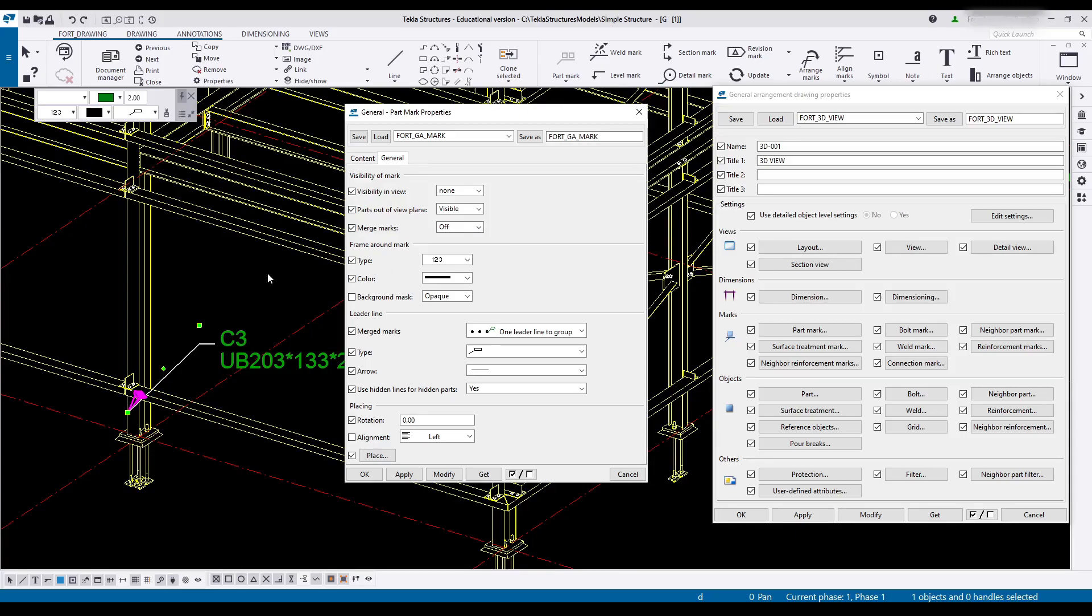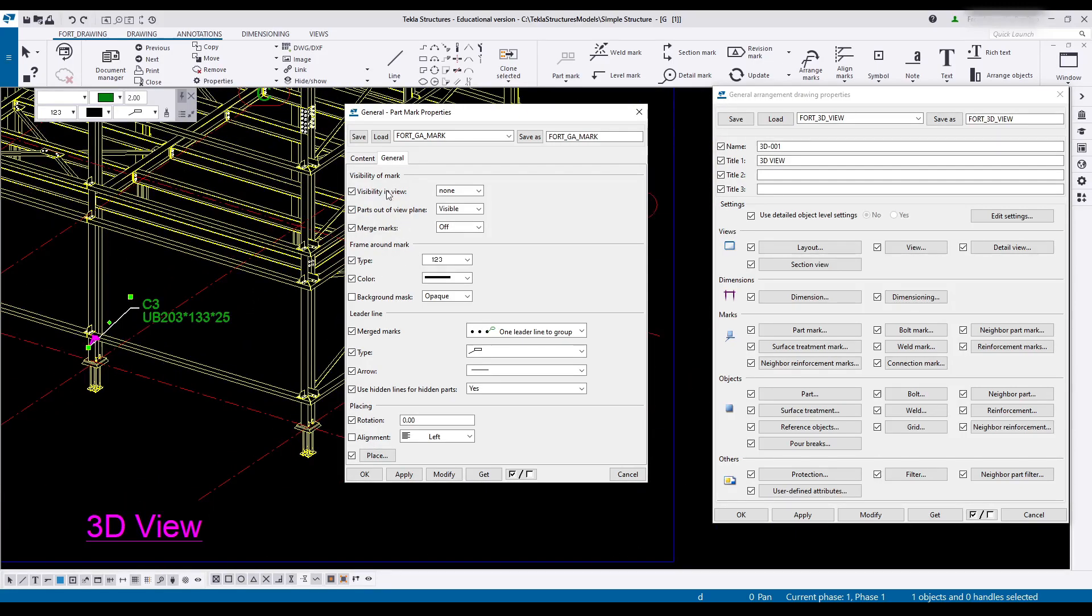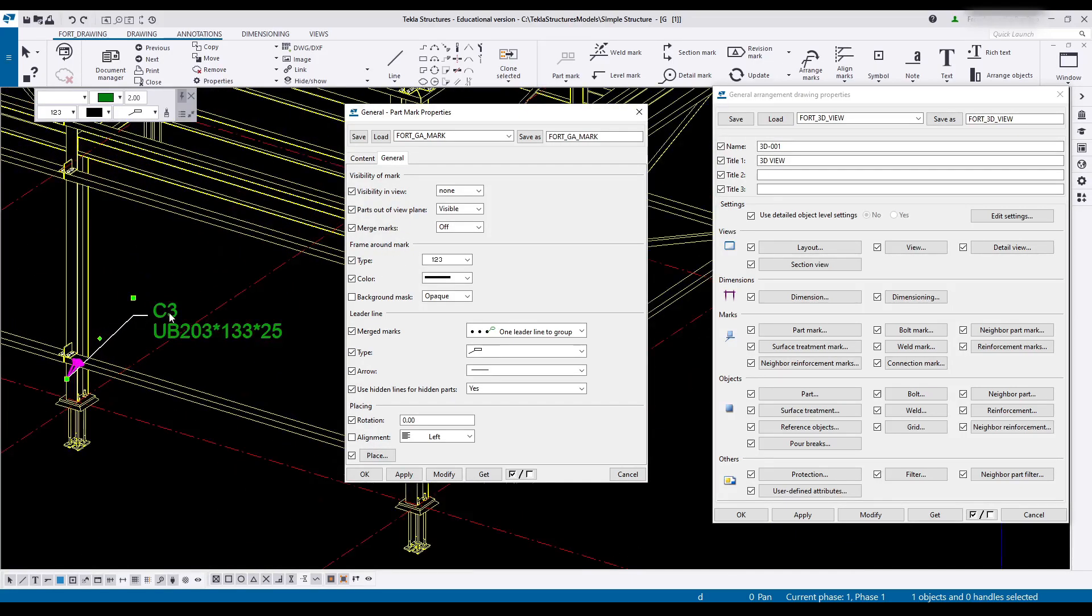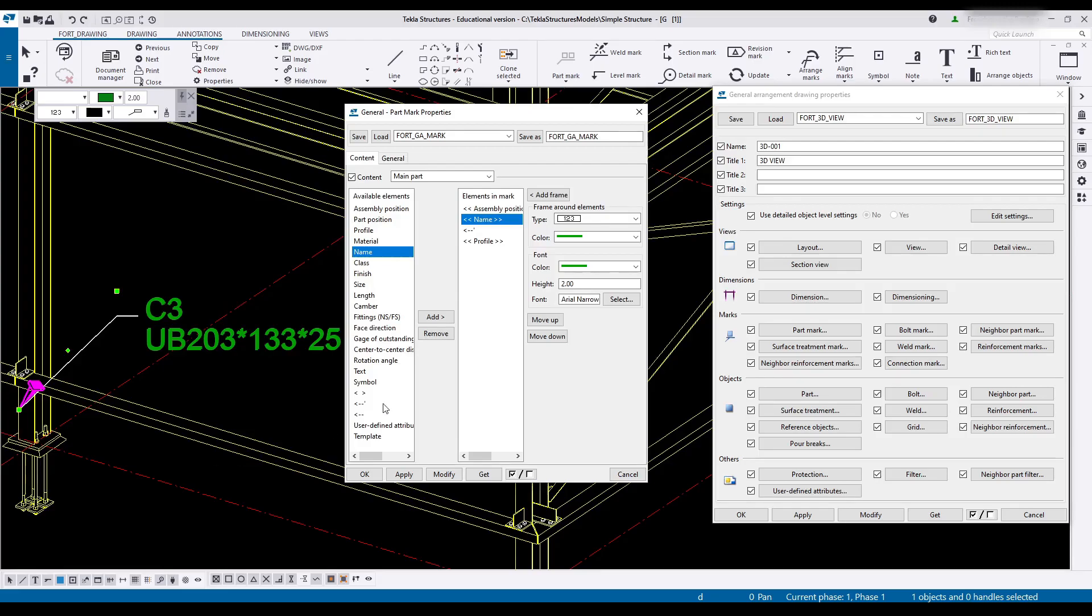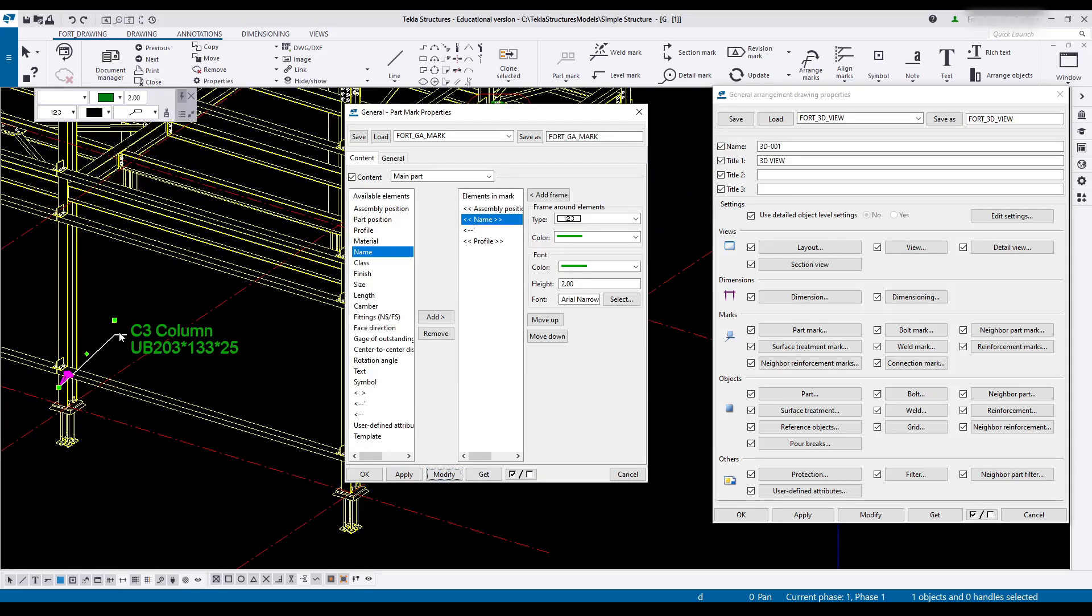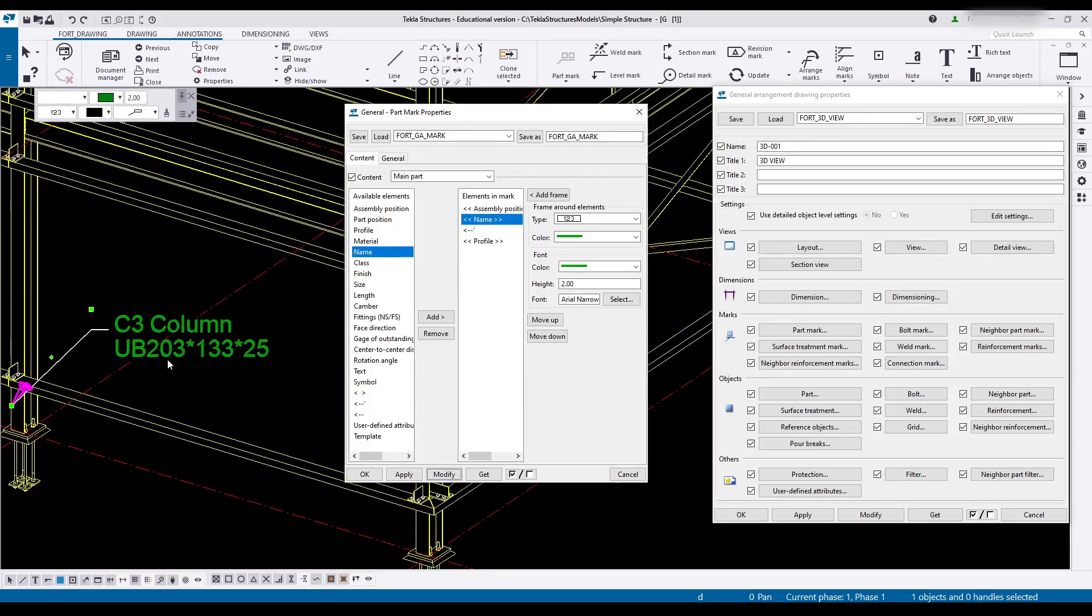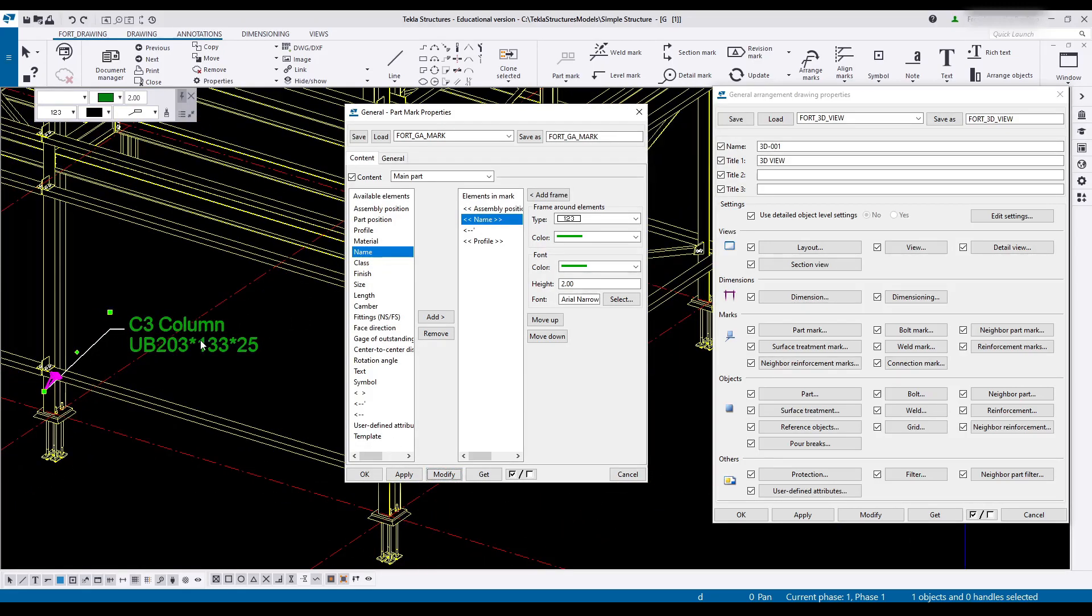Parts out of view plane is visible. Merge is off. You've got a couple of other settings that are quite useful that you can play with. But for now I think this fairly standard part mark is what we'll use.